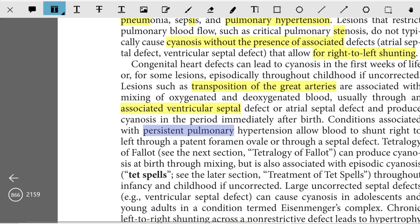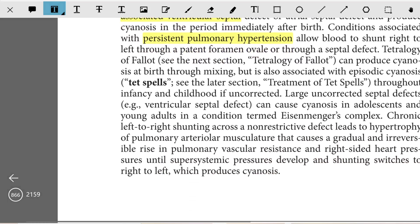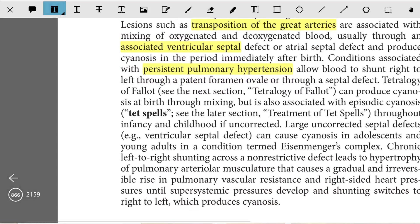Conditions associated with persistent pulmonary hypertension allow blood to shunt right to left through a patent foramen ovale or through a septal defect. In Tetralogy of Fallot, cyanosis can occur at birth through mixing, but it is also associated with episodic cyanosis called Tet spells throughout infancy and childhood if uncorrected.